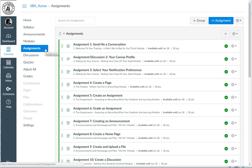By default, at least as of the making of this video, Canvas likes to group everything into one giant pile in the Assignments tab. This means that all your quizzes will be mixed in with your assignments, which will be mixed in with all your tests and discussions. Basically, it's just a giant mishmash of everything.